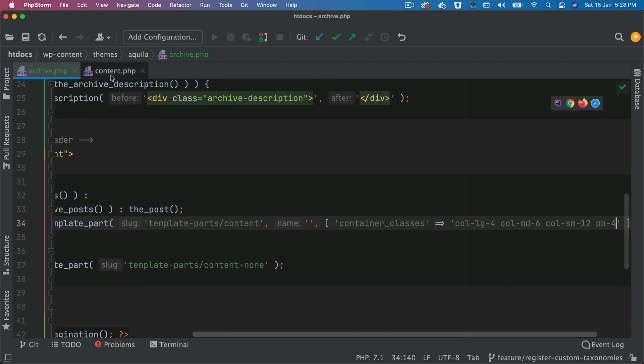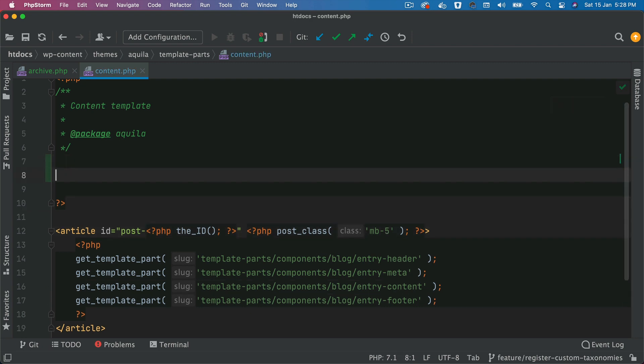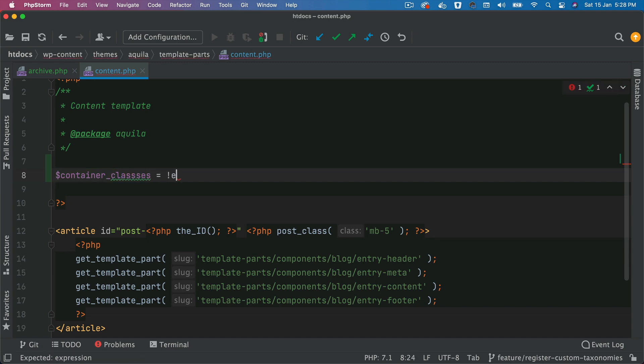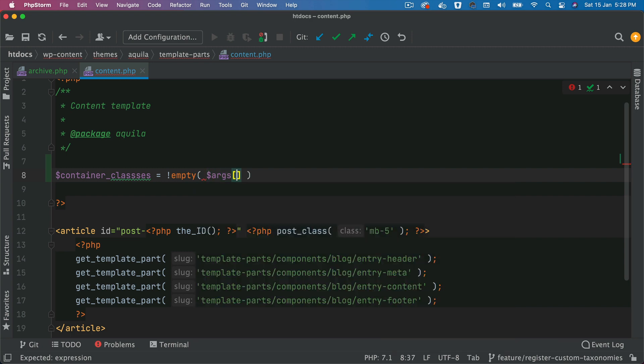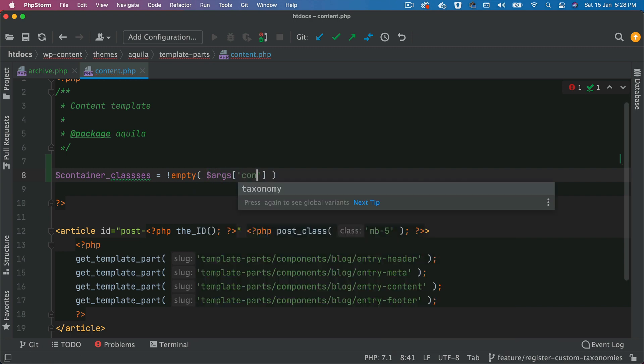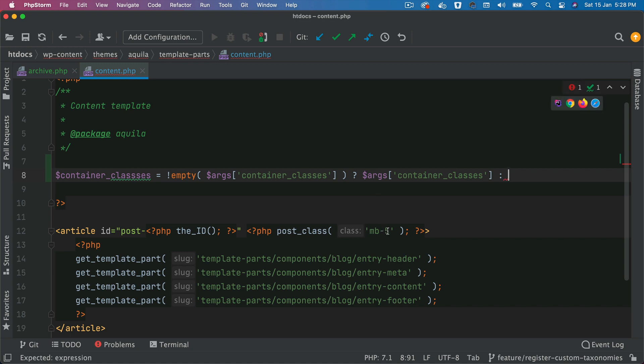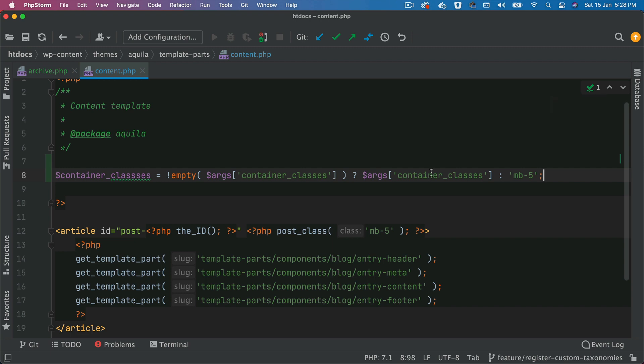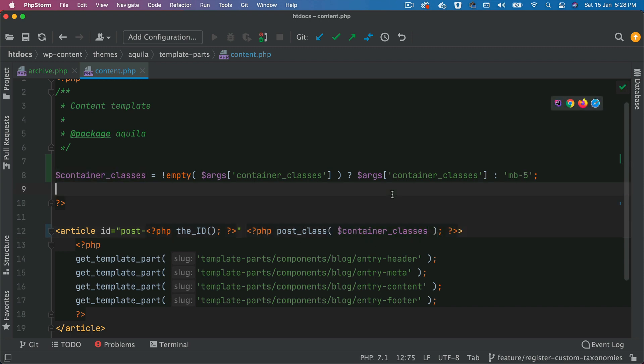Let's paste it here. And then inside of that, we can just say container classes equals if not empty args container classes, if it does exist, then set the value to that. Otherwise, keep it margin bottom five, which is by default. And we can go ahead and use that here. And that's just going to ensure that we have all our post classes rendered plus the additional classes that we want to render.